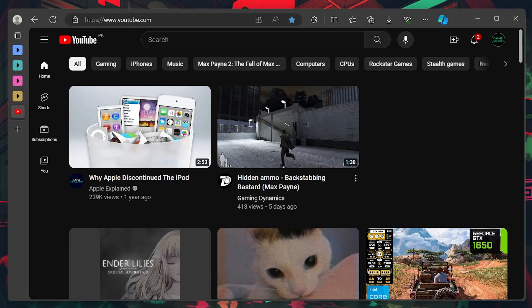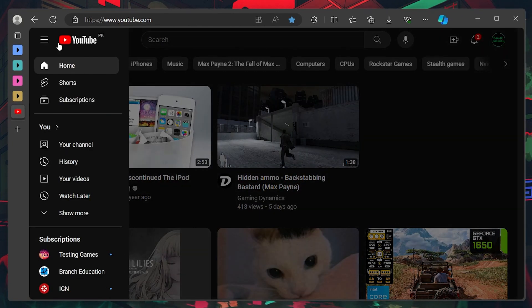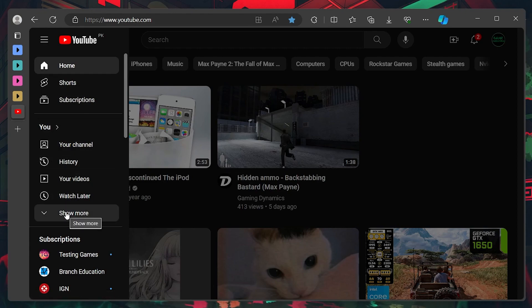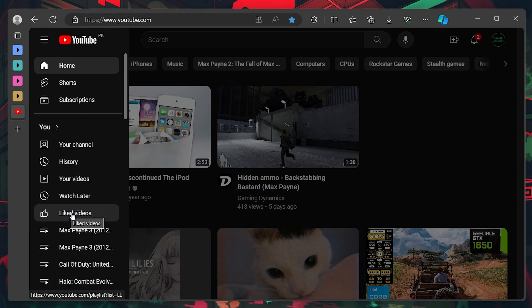On the left side of your window, you will see several options. Under the Use section, click on Show More. Here you will find the option labeled Liked Videos.